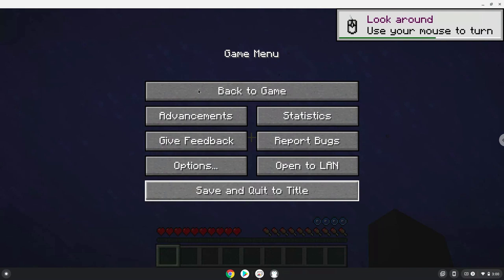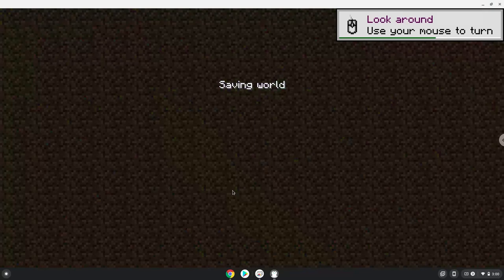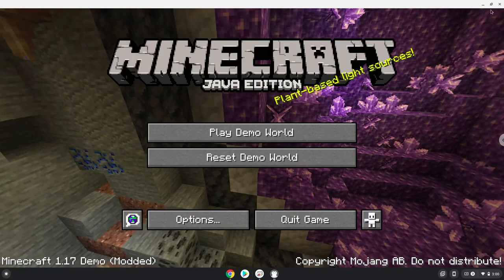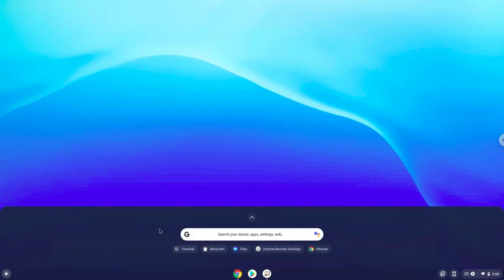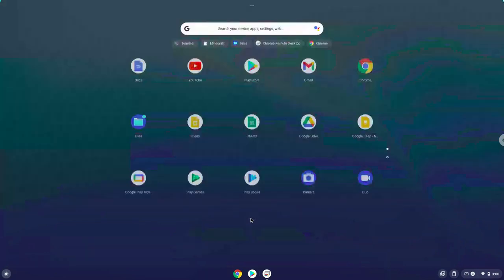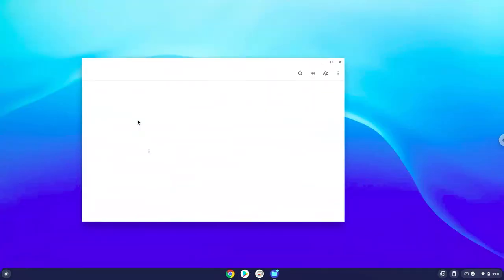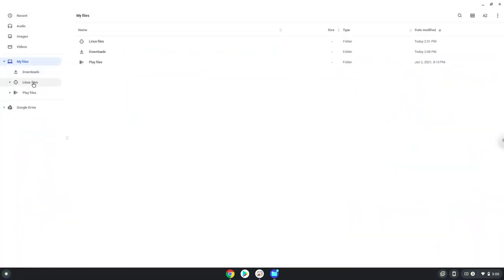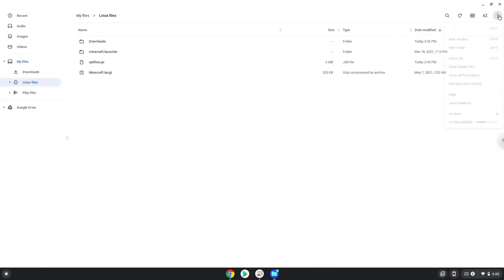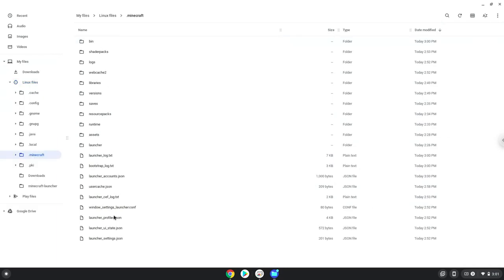Now we will show you how to access the .minecraft folder. Enjoy!